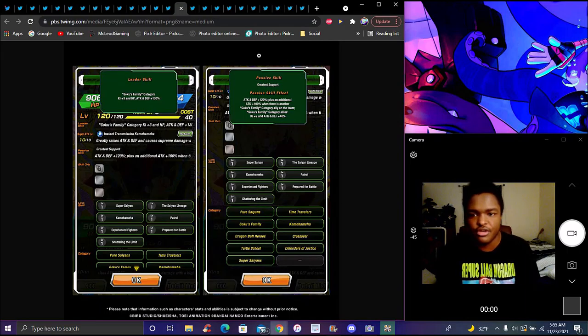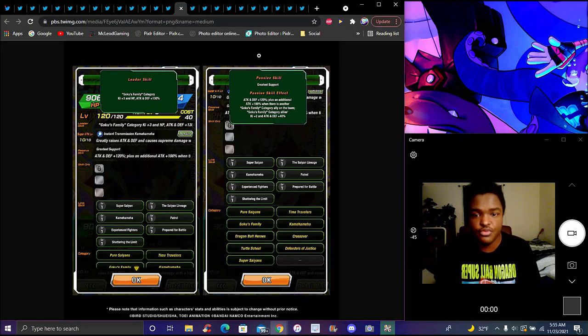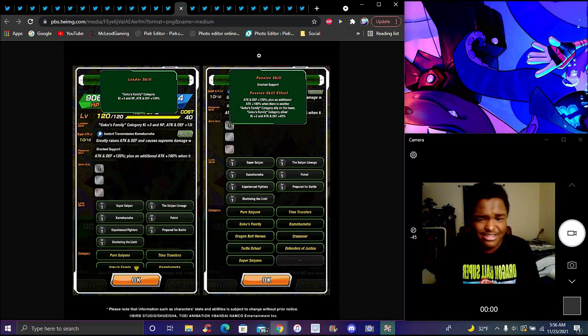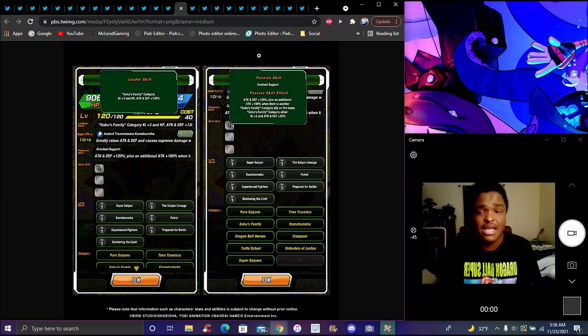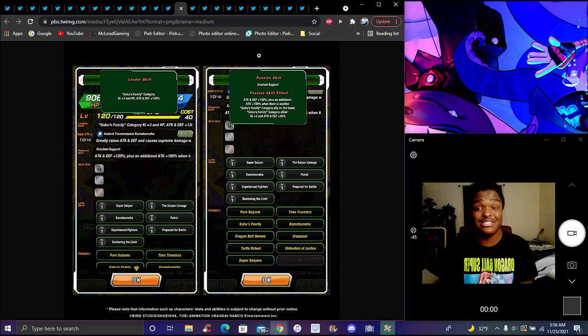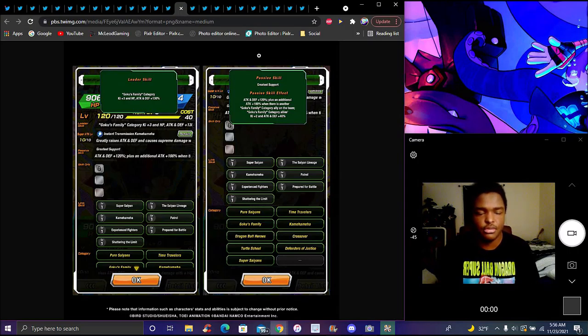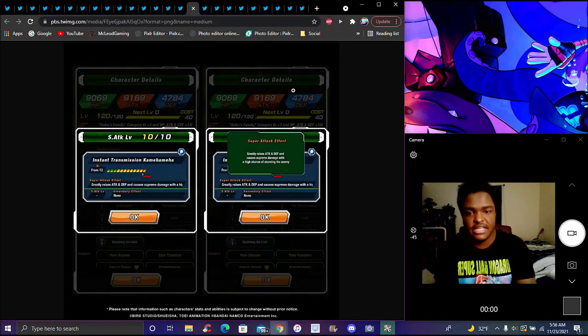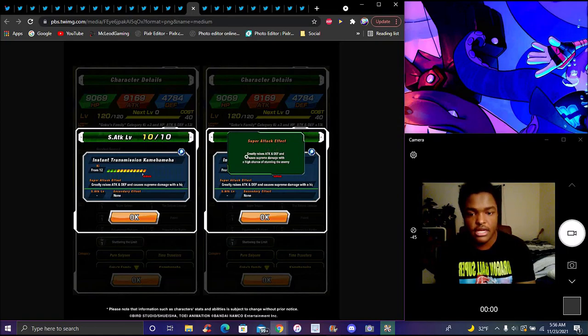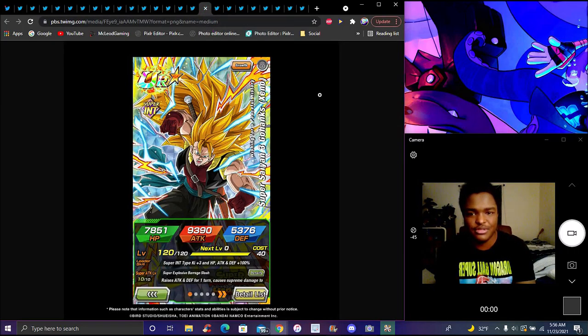Xeno Goku - he's like a Goku Family support unit. Goku Family leader, ki plus 3, 130% to everything. Passive is attack and defense plus 120%, plus additional 100% with another Goku Family category ally attacking. Goku Family category allies get ki plus 2 and support. A lot of people say that's kind of bad, but Goku Family support - they need the help sometimes. That team is stacked but this is still really good. Super attack greatly raises his attack and defense infinitely - there's no limit on that. High chance of stunning the enemy.